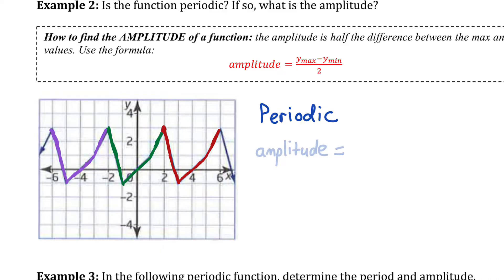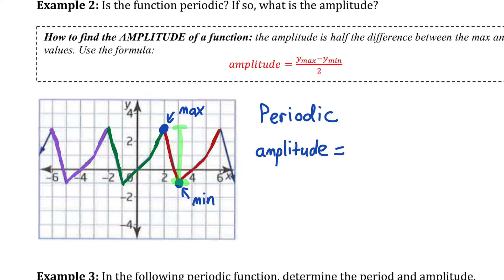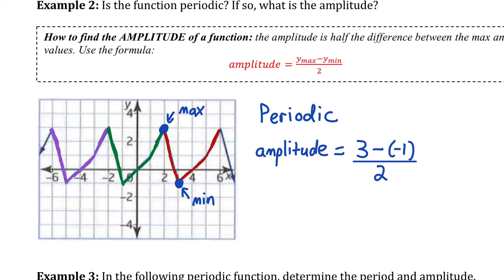Now the question asks for the amplitude. Find a maximum point — the highest the function ever goes — and a minimum point, the lowest it goes. The amplitude is half the vertical distance between those points. The y-value of the maximum is 3, and the y-value of the minimum is −1. So 3 − (−1) = 4, which is the full vertical distance. Divide by 2 to get an amplitude of 2.